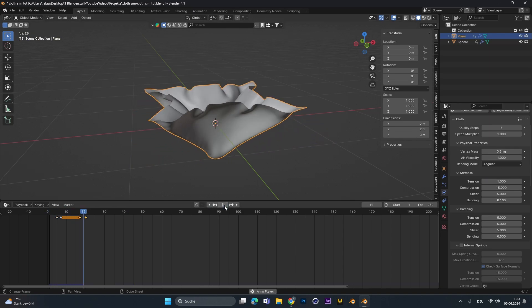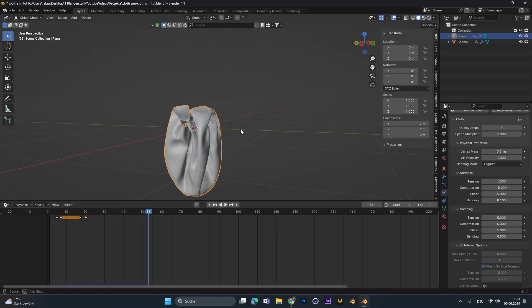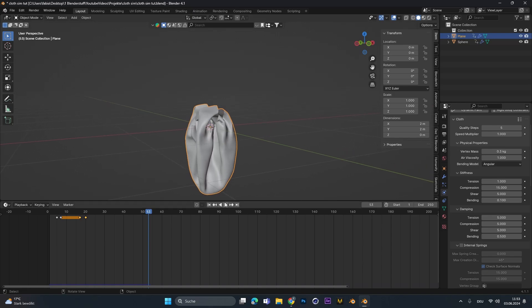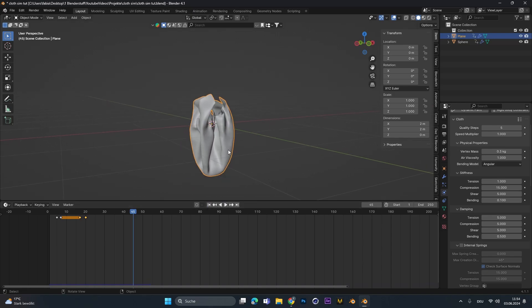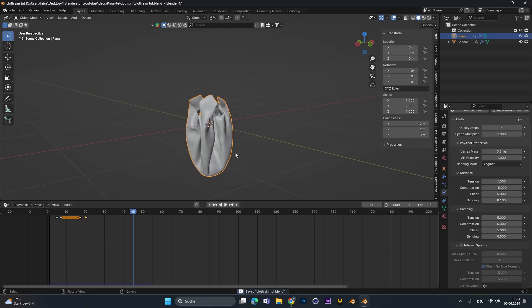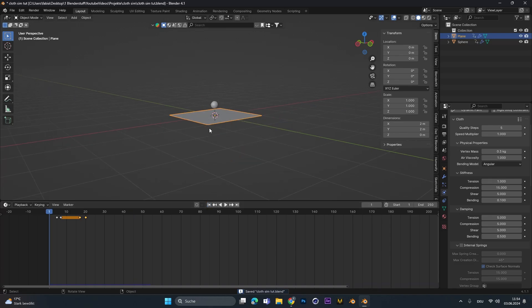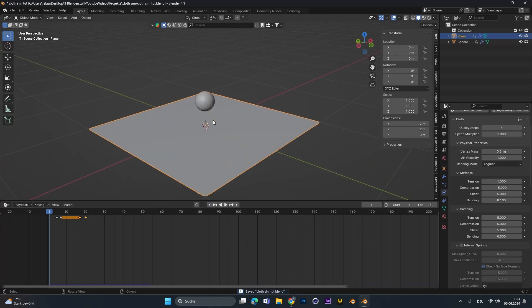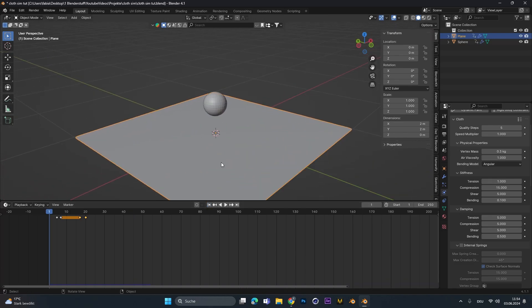Maybe that's too much. Well, not even that much. Nice. Looks actually cool. And this is the whole process I always do. Just play around with the settings until you find the one you like.